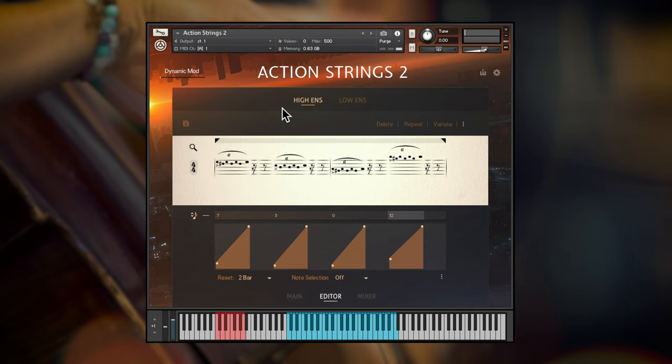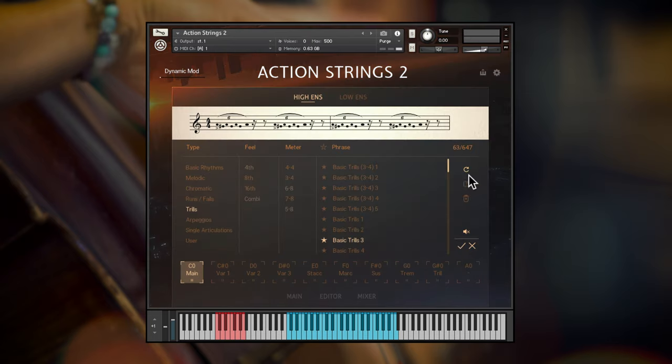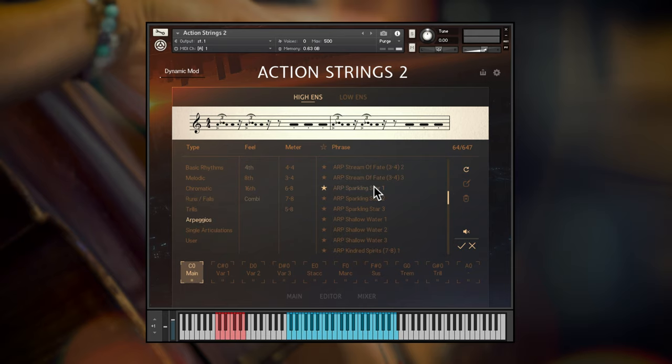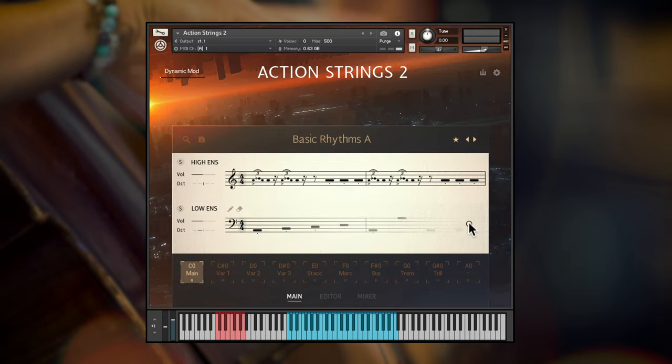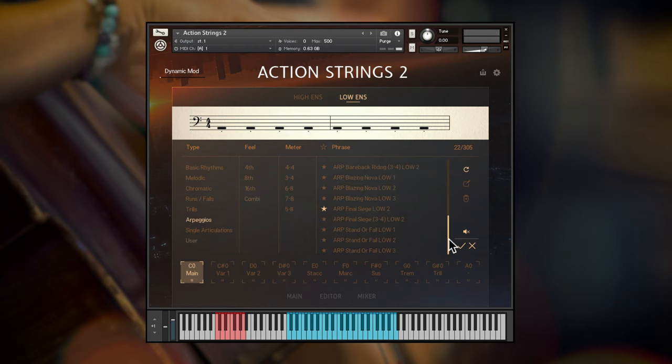Let's choose some different phrases which contain different live module sequences, this time from the arpeggio selection. In the high strings, Sparkling Star 1 and low strings, Final Siege Low 2.